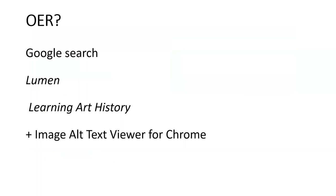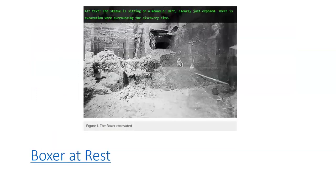I did another one using Lumen Learning art history and the alt text viewer, and I found this — it's the Boxer excavated. I wanted to give a variety of different subjects so you could see what the differences are, and again it provided more detail. If I just looked at 'Figure 1: The Boxer Excavated' and that was all I knew, it really doesn't convey the full imagery of what this is saying. But you can see that the alt text did — it gave more information.